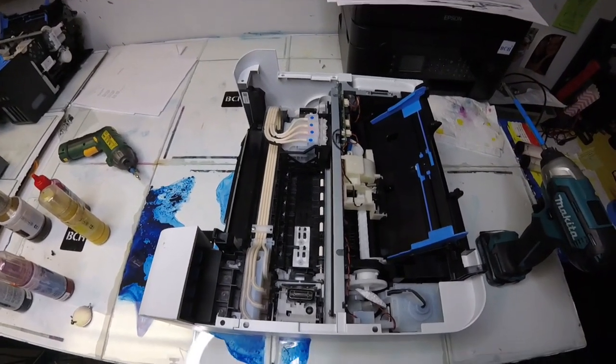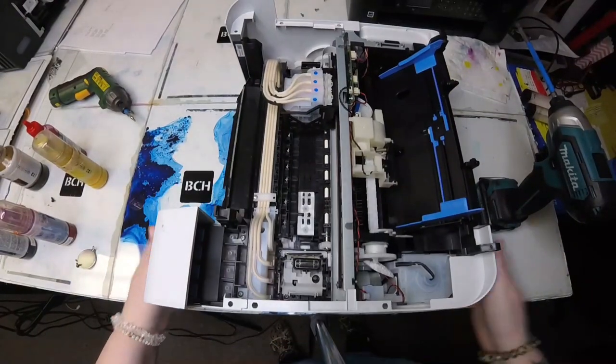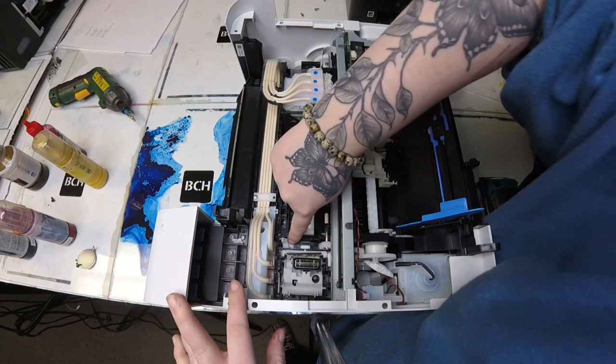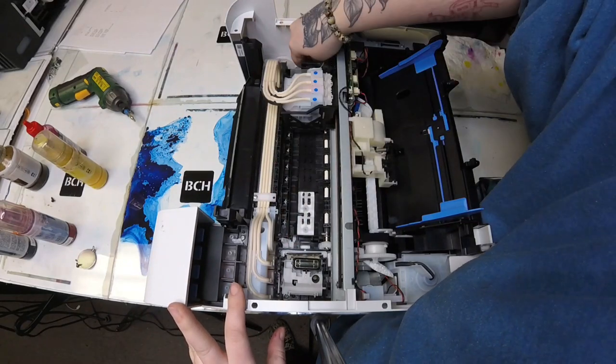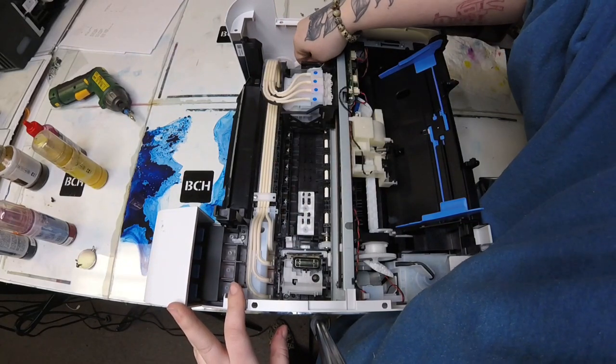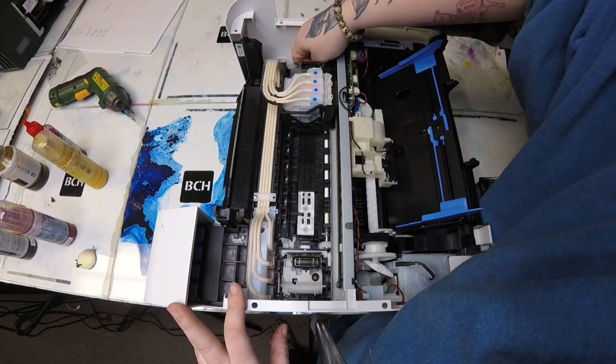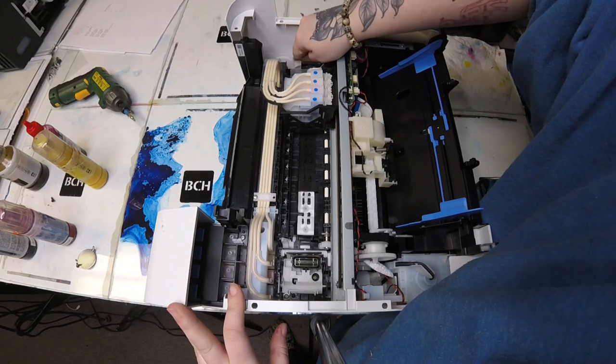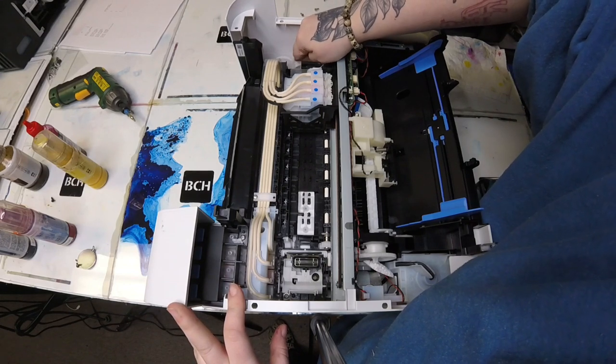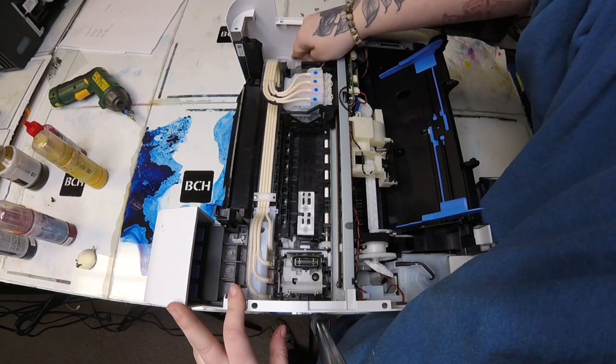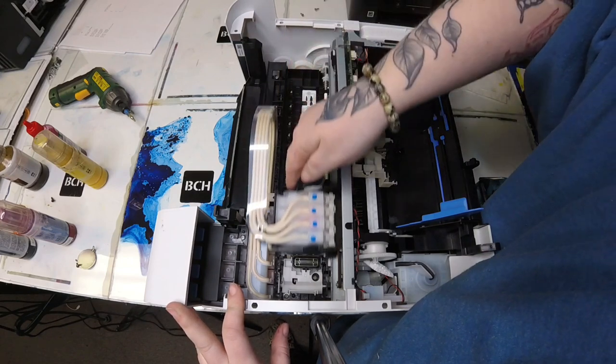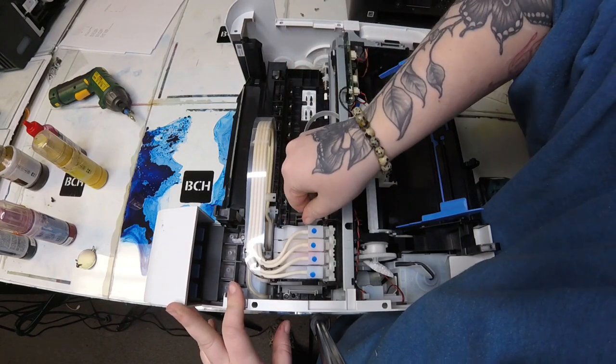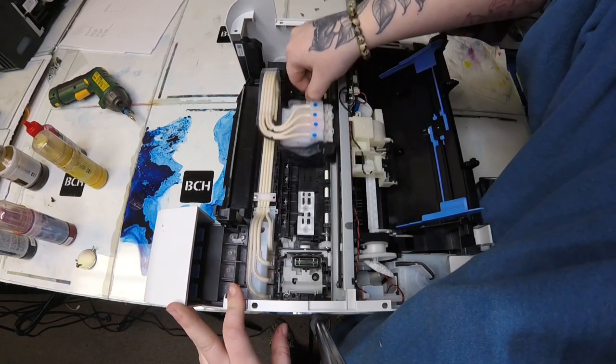You'll see what the error was or what was causing this. Here's the print head lock, and as I move it, you'll see that it does move a little bit but it isn't moving the way it should be. If you look behind where the waste tank is, you'll see there's a bigger gear.